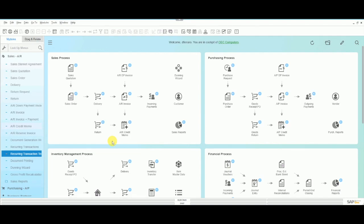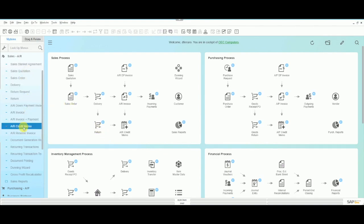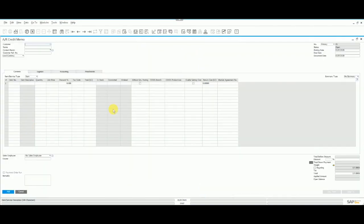Hello, today we're going to discuss creating a credit memo without affecting inventory. In SAP we're going to open up our credit memo, and make sure that the field here 'without quantity posted' is selected in the form settings.